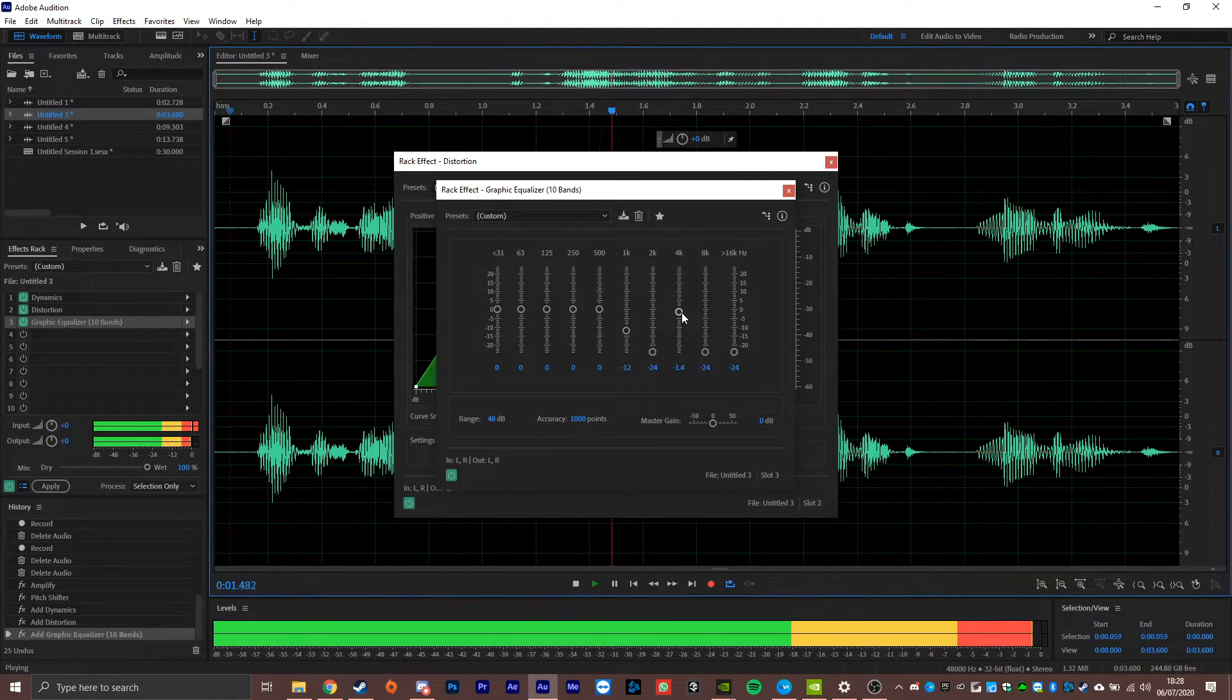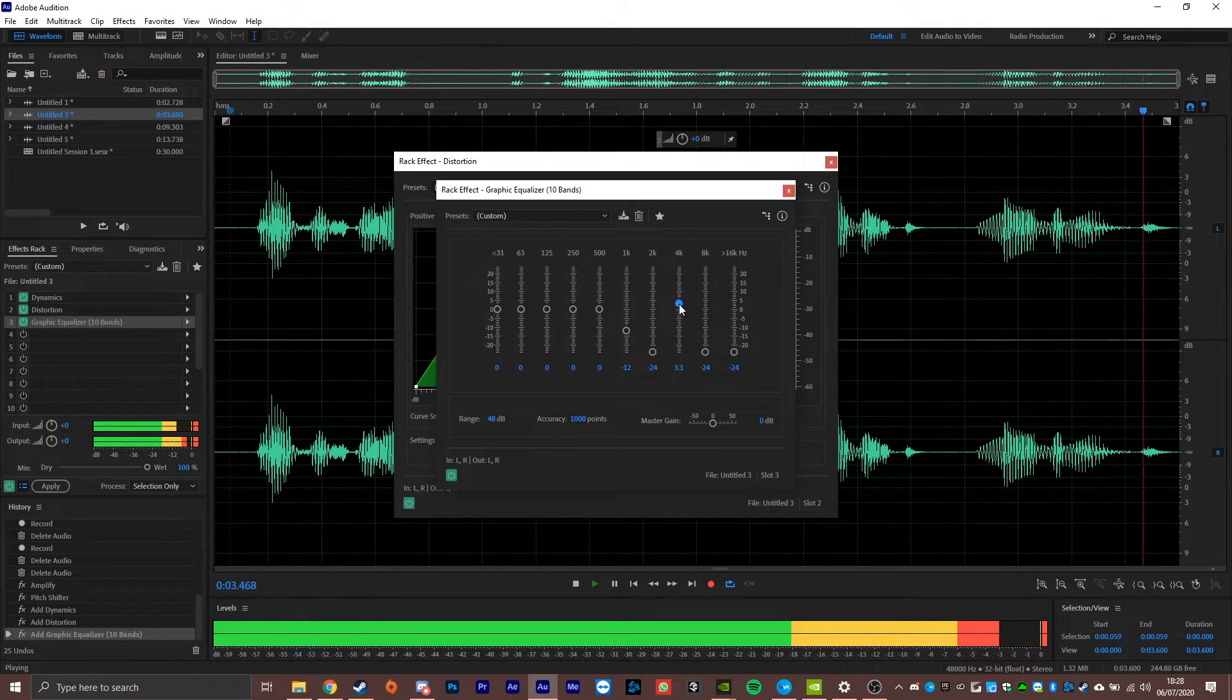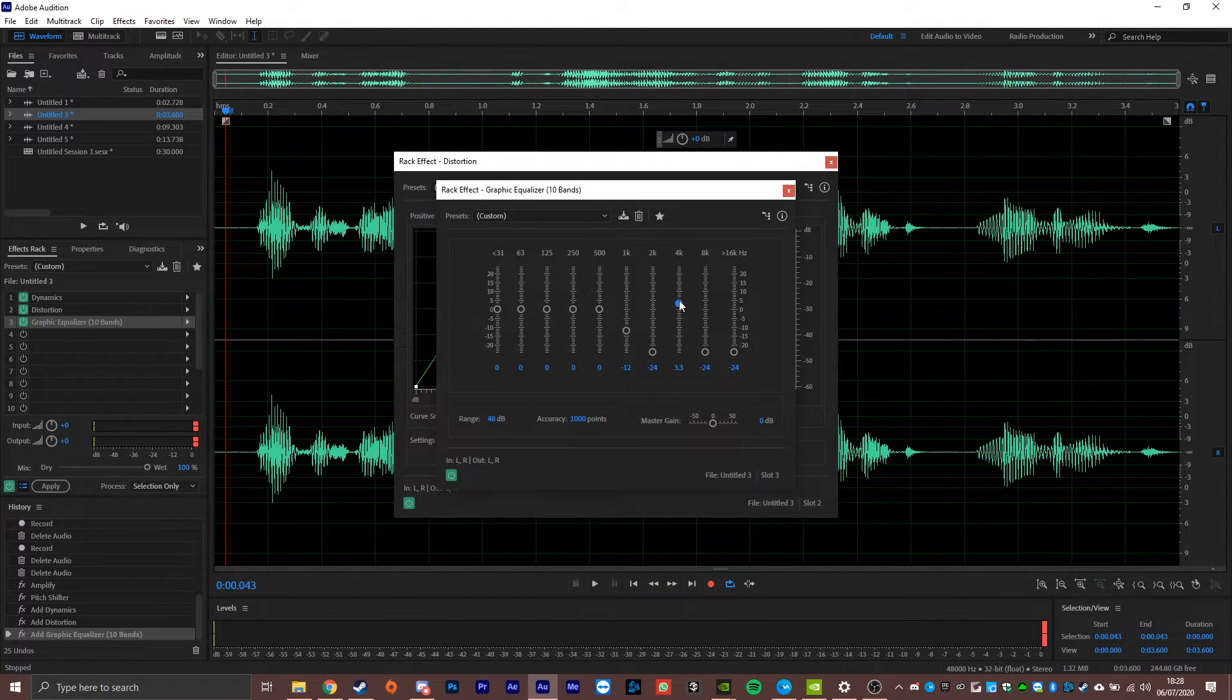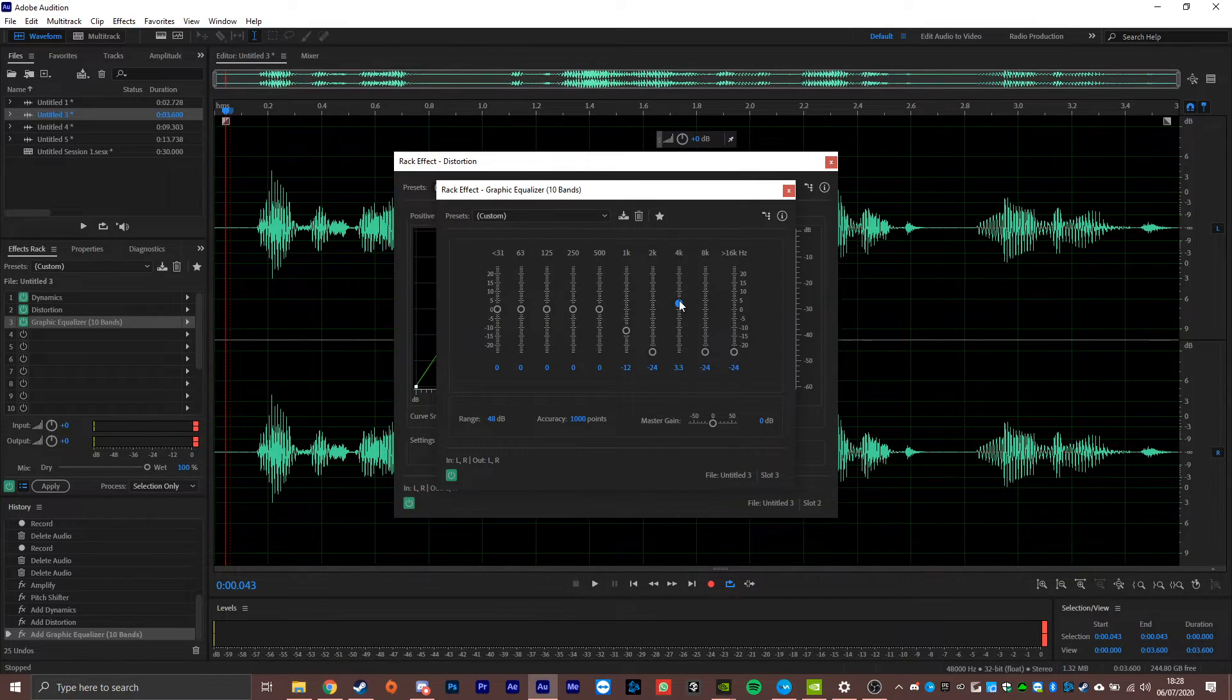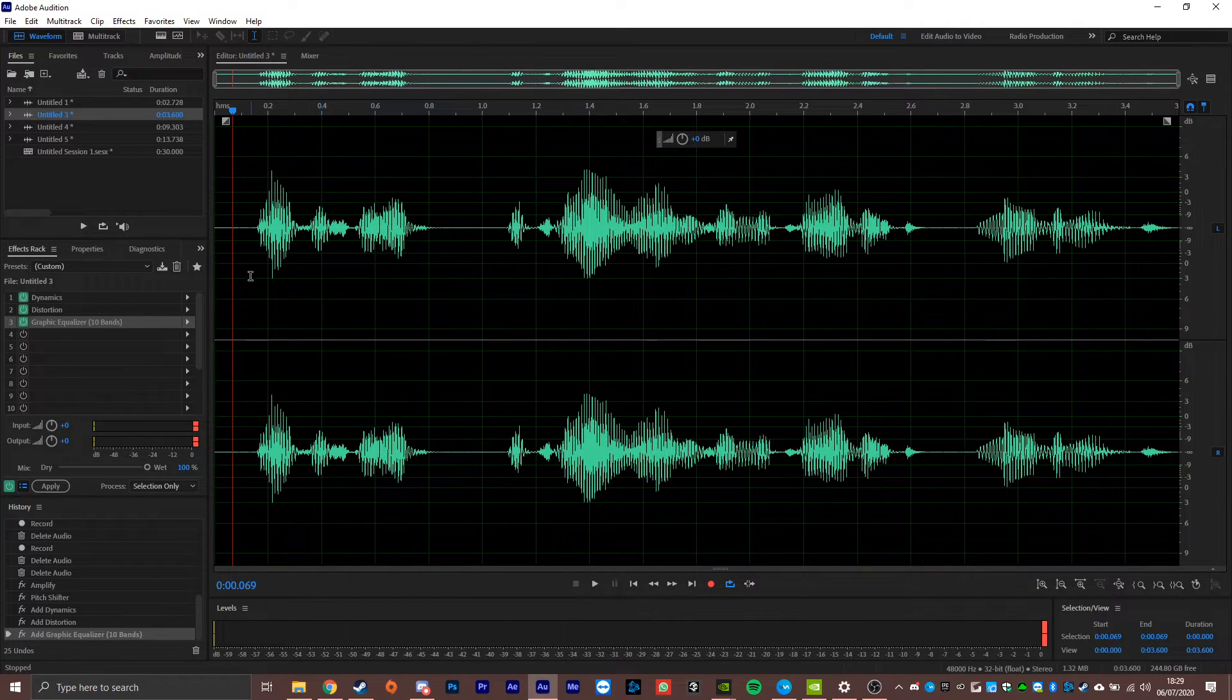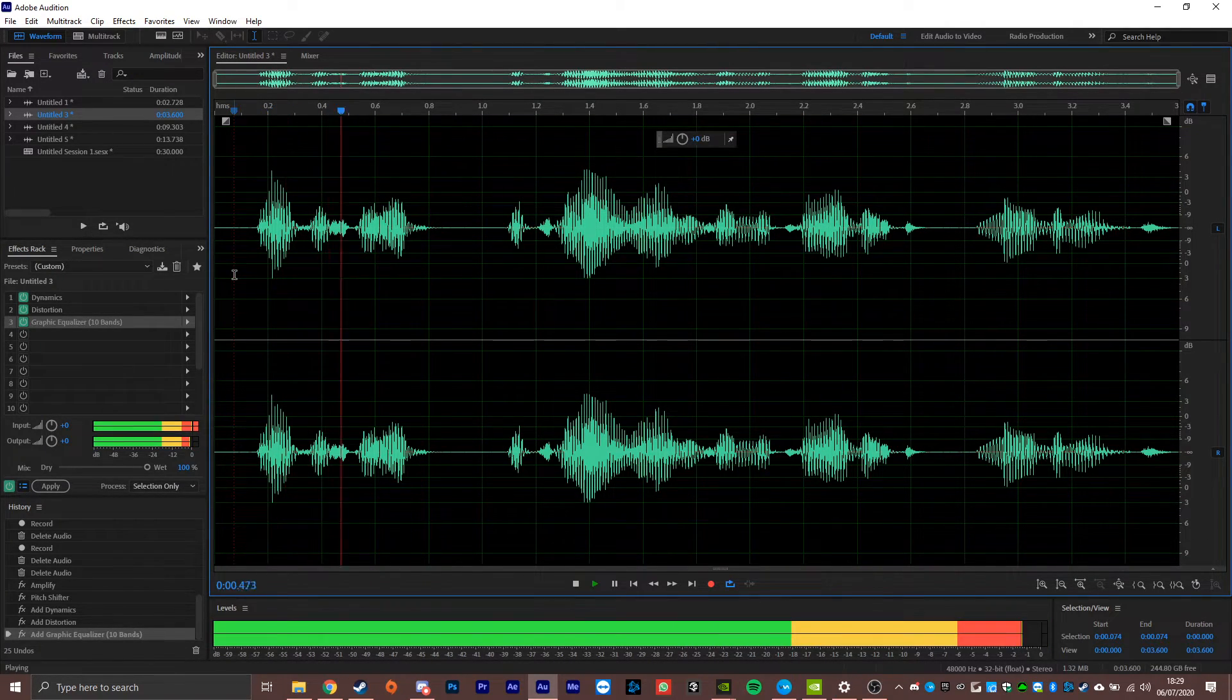Alpha Squad, require eyes on the target, moving out. Actually, an interesting fact is that this is the same effect that they use for Kylo Ren's voice in the Star Wars films, but instead they crank it up so it's more intense. But with these three simple effects, we now have ourselves a Death Trooper sound effect.